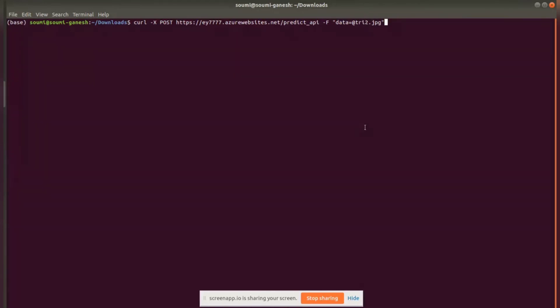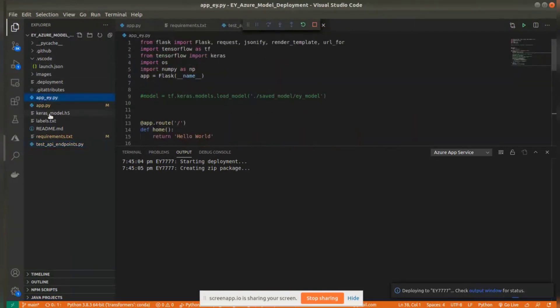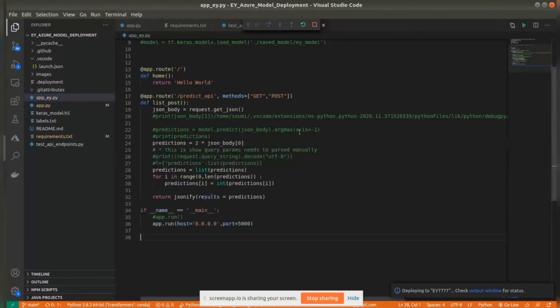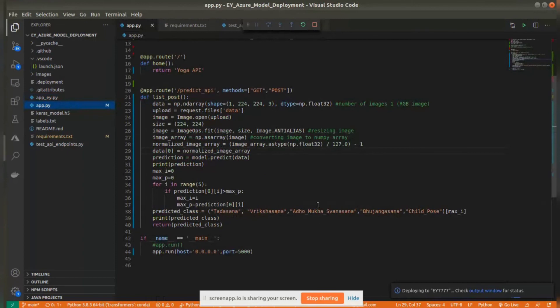It has predicted a class, like an image class from here. It has predicted a class for that image, so it's working fine.